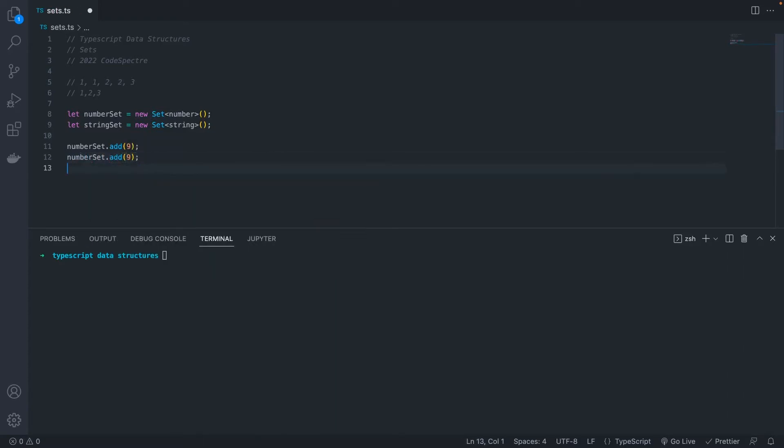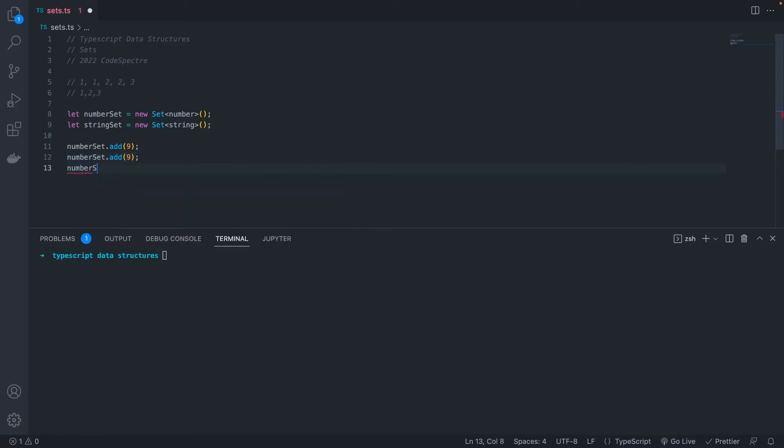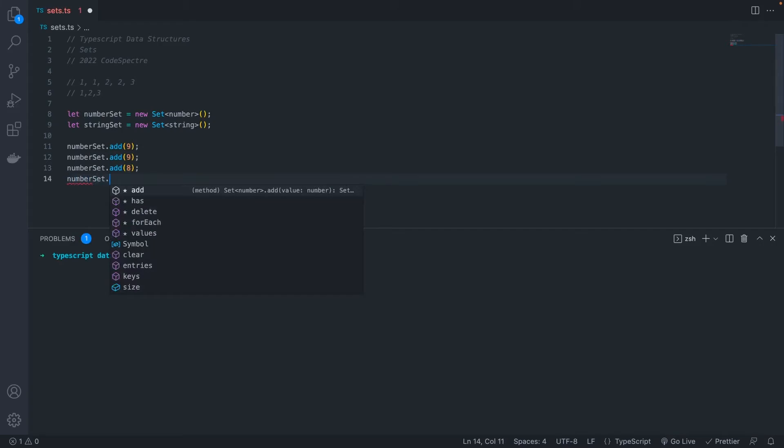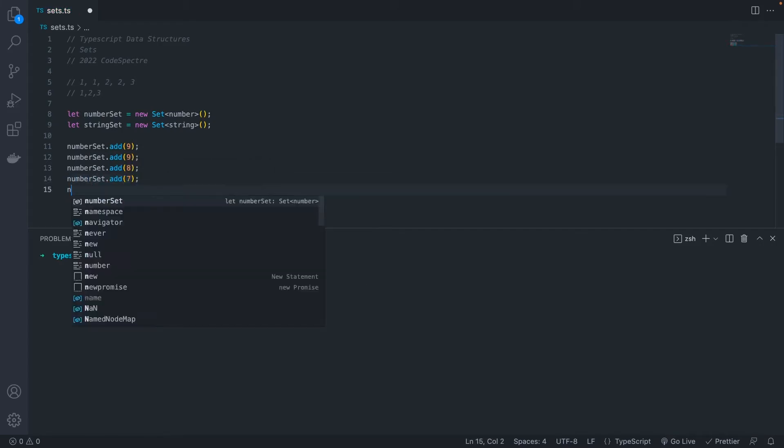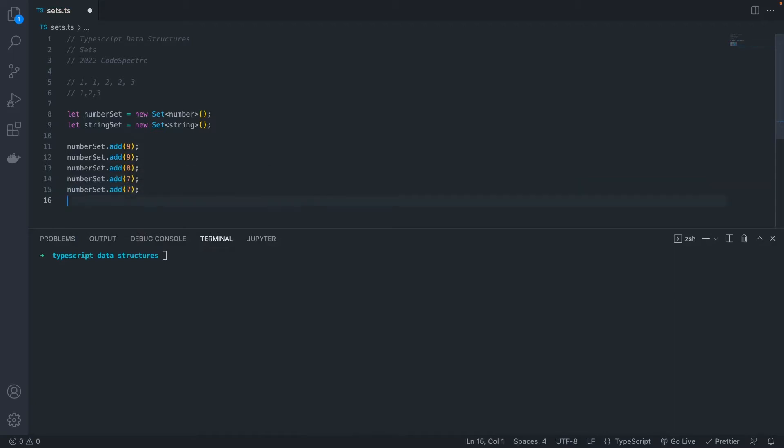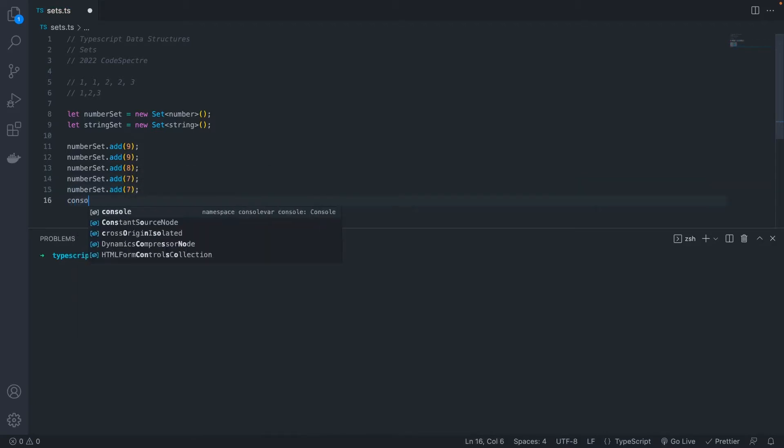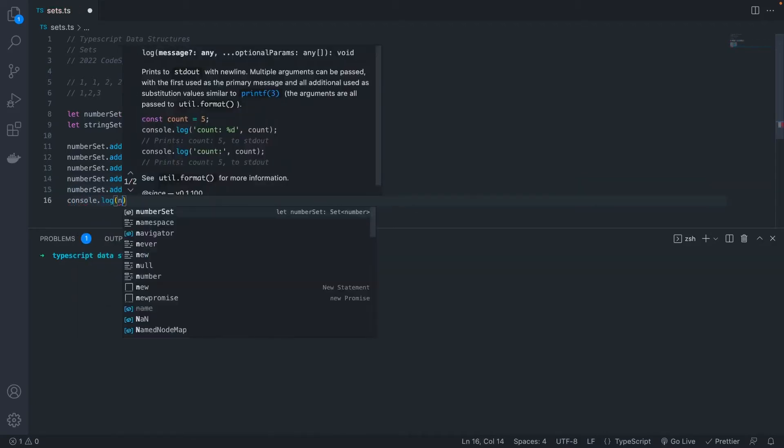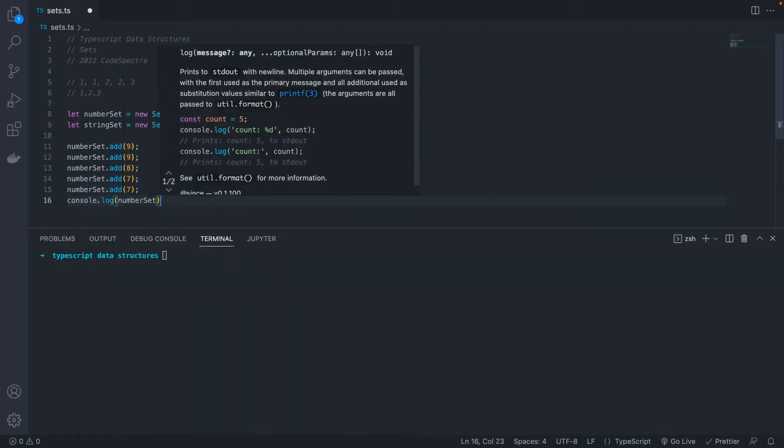Let's add a couple more things into our set. Let's add one 8, and then we'll add two 7s. Now if we log out our set, we will see that there's only three things in our set. So sets.ts. Our set only has three values, which are 9, 8, and 7.